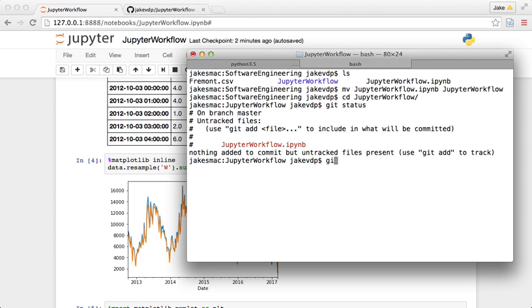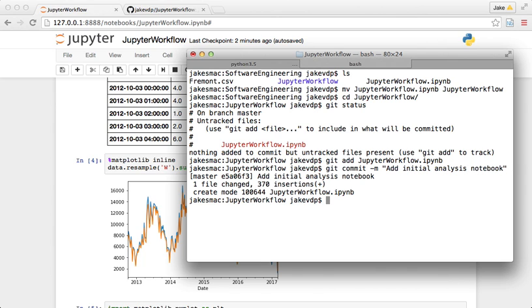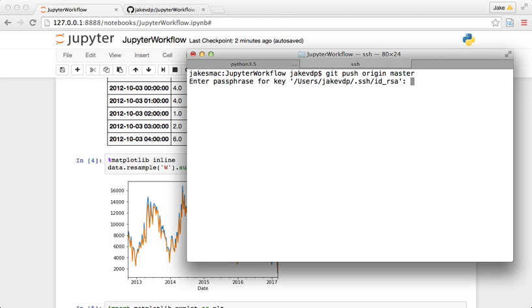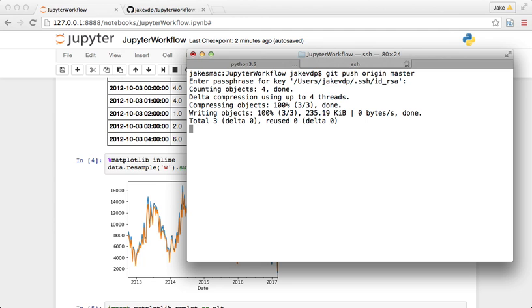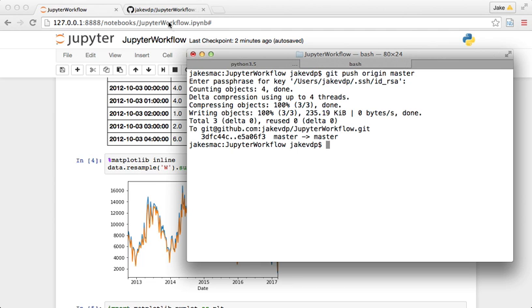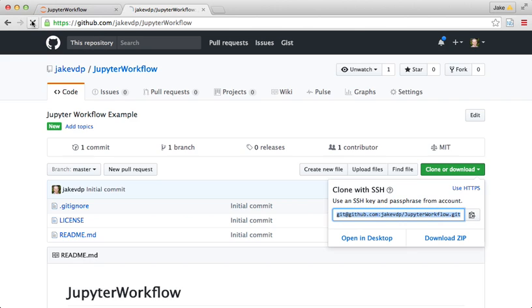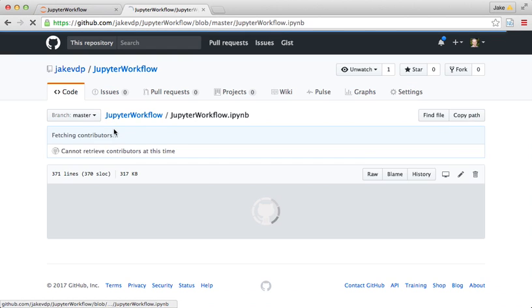And I can git status and see that I have this new notebook here. So I'll git add this Jupyter and commit, add initial analysis notebook. And once I have that committed, I can do git push origin master. And once it's all pushed, I should be able to go back here and reload this and see that I have my notebook there on GitHub.